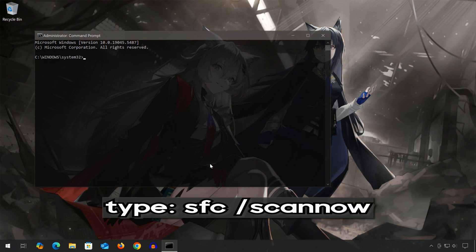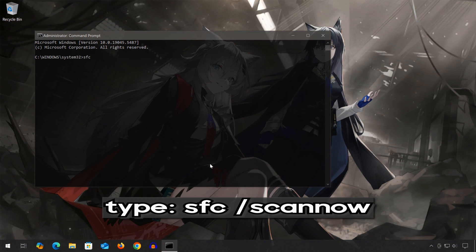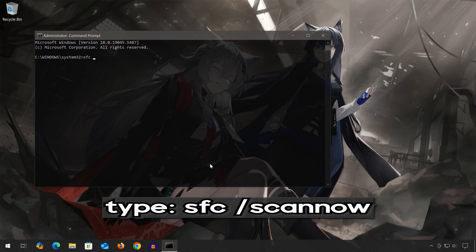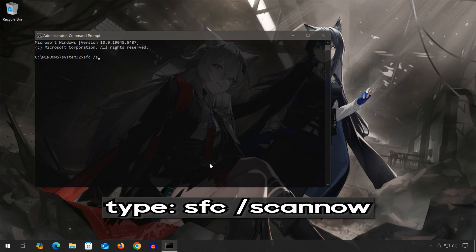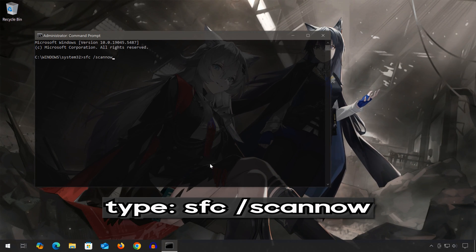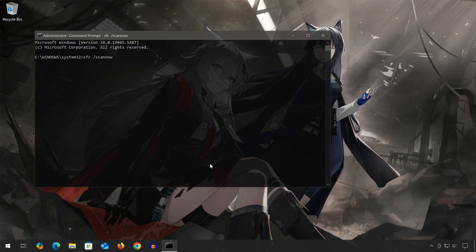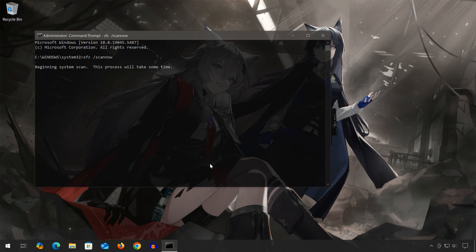Type SFC space scan space now and then press the Enter key. Wait for Windows to repair your corrupt files.